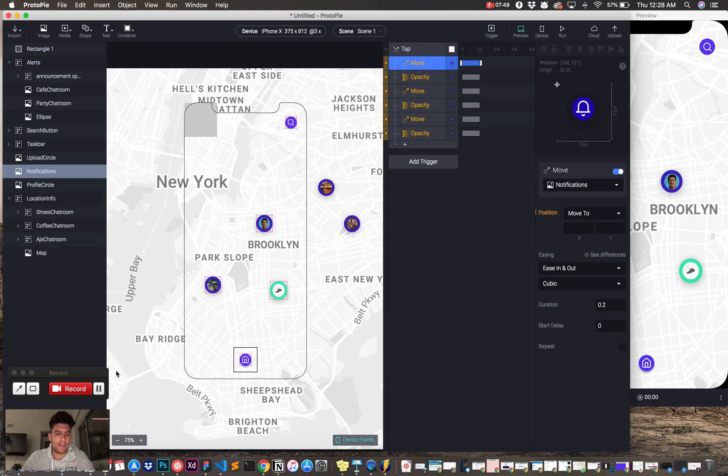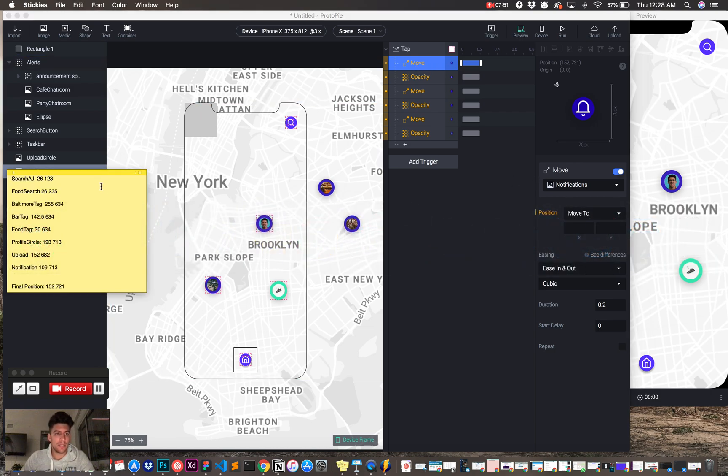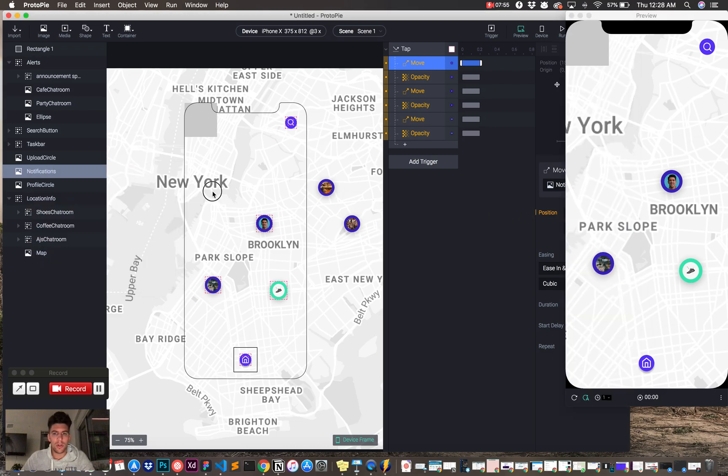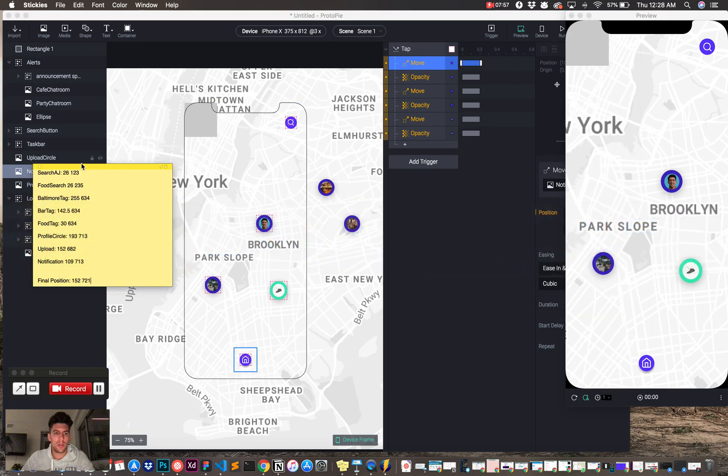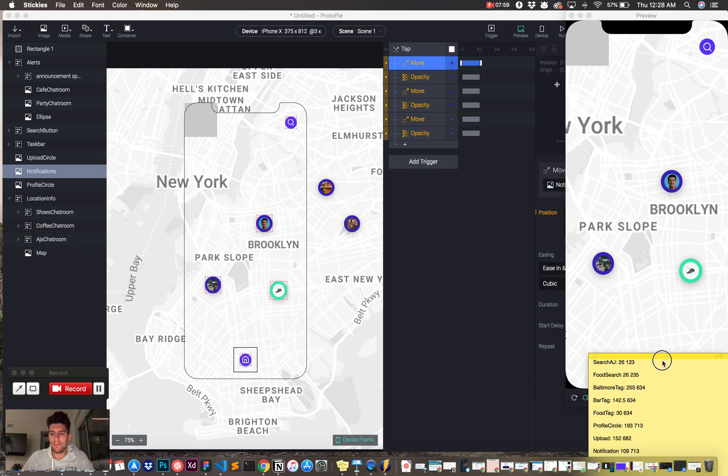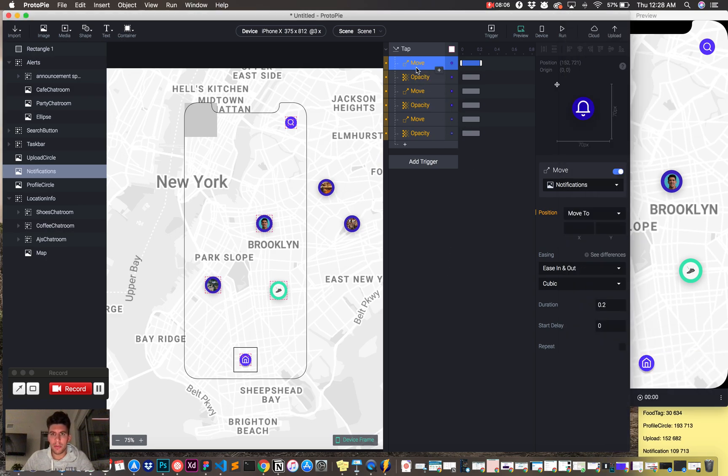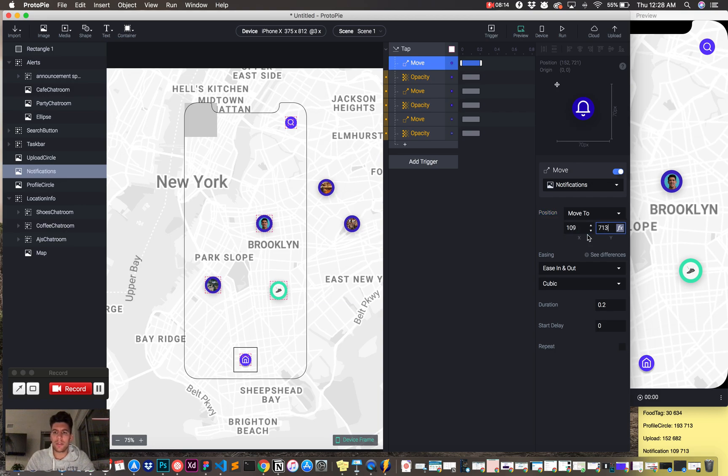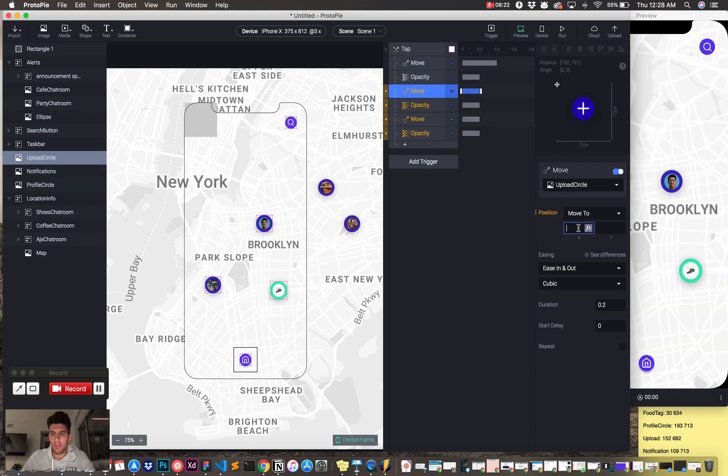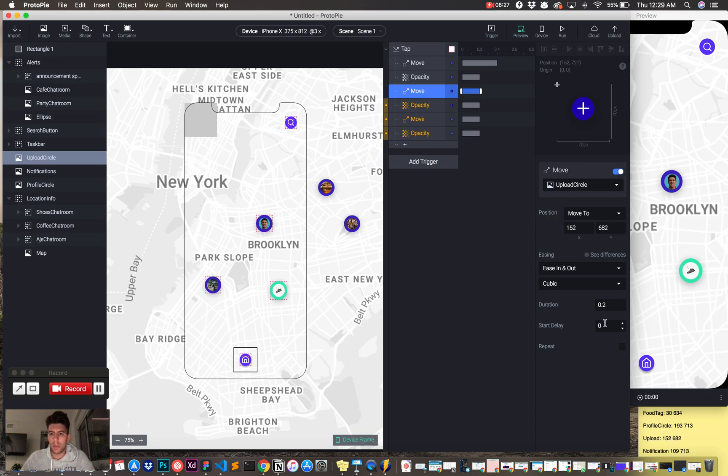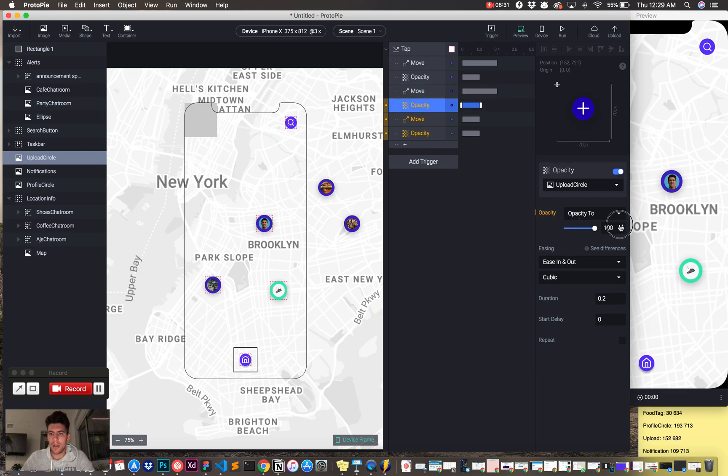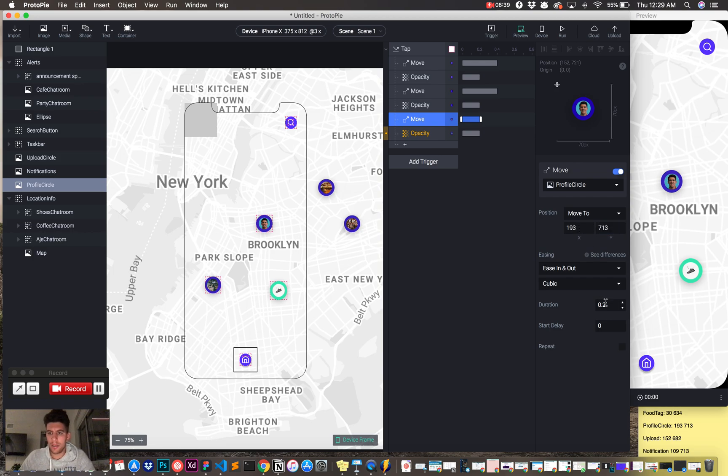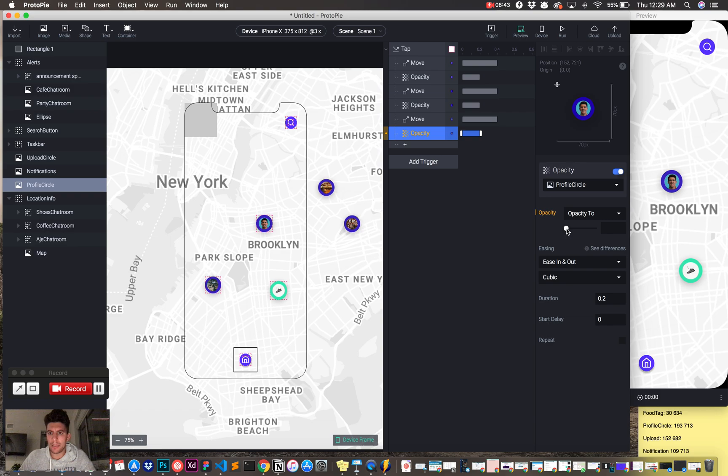Then I have these dimensions or these points already written down here on my sticky. So, what I'm going to do, I'm going to drag this guy, put him down here, and put him right here. So, first guy is going to be notifications. Notifications is 107, 109, 713. We're going to make this 0.4. Opacity is going to go to 100. Upload is going to be 152 to 682. Then we're going to make him 0.4. Opacity, 100. Profile, we're going to move that to 193, and then 713. Put that to 4, and we're going to turn that opacity to 100.